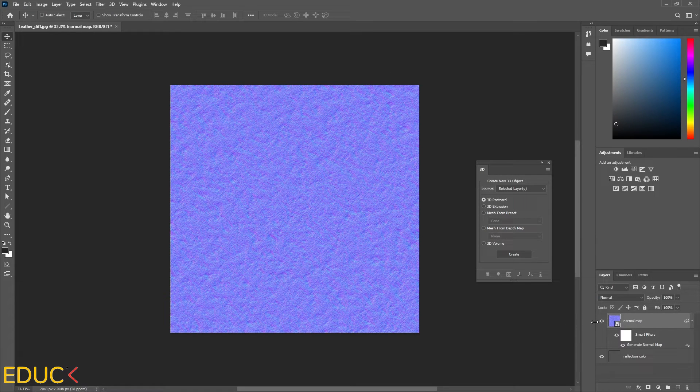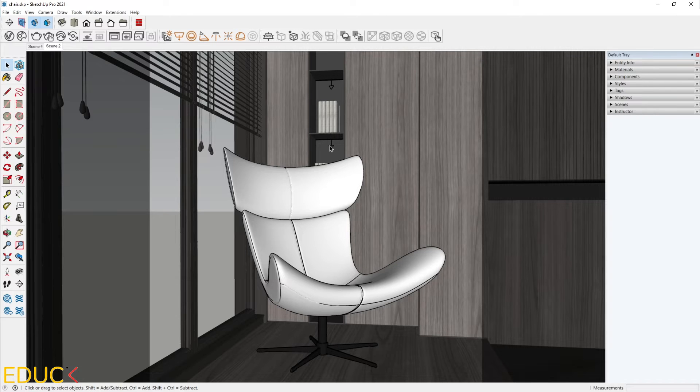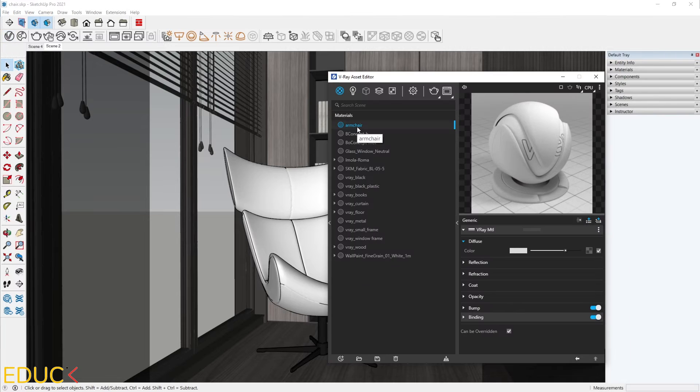And that's all. We can save these maps to the folder. And these are our maps, which we will use to create realistic material for the armchair. I go back to SketchUp, go to the Asset Editor.